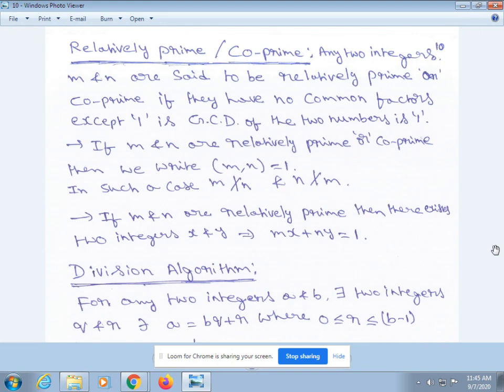If m and n are relatively prime or co-prime, then we write the ordered pair (m, n) = 1. In such a case, m does not divide n and n does not divide m.